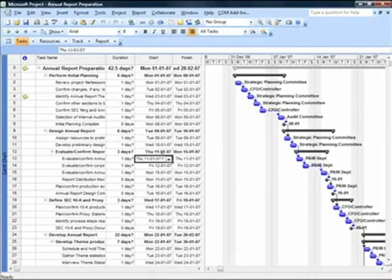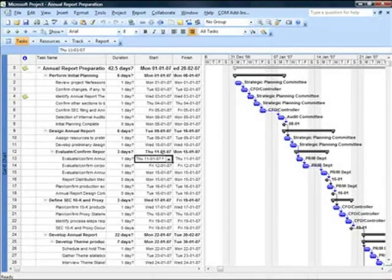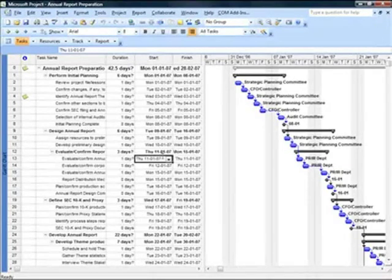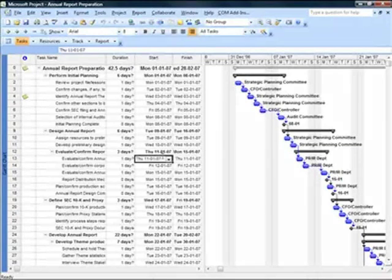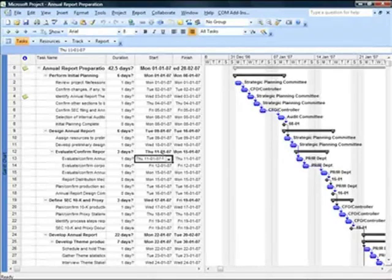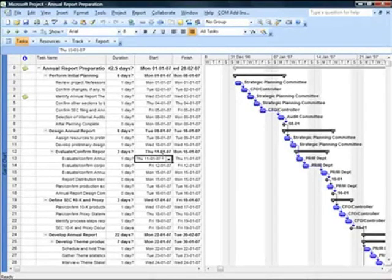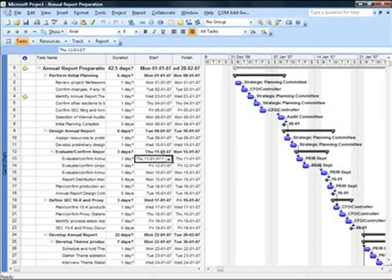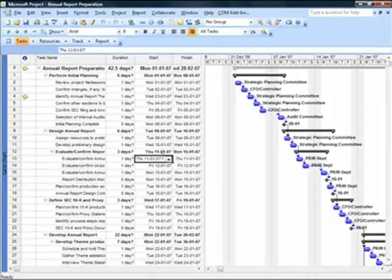In this video we will see how we can work with baselines. Once a project schedule is ready it's essential to save that project as a baseline. Project baseline essentially will store five things: cost, work, duration, start date, and finish date.